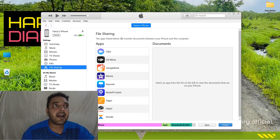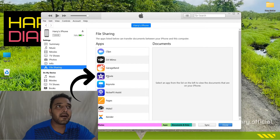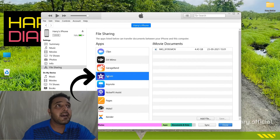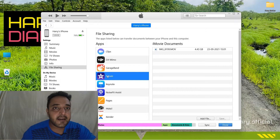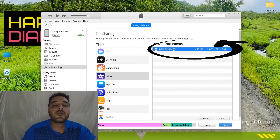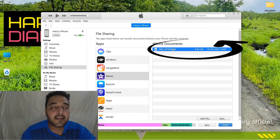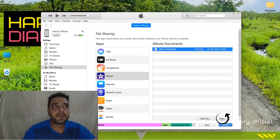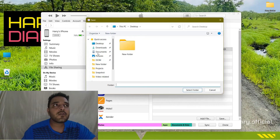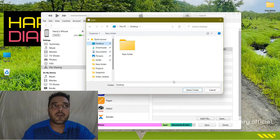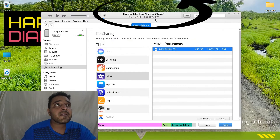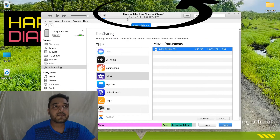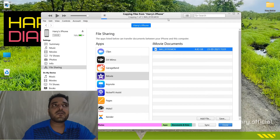We have to click on File Sharing. After clicking on File Sharing, you will see iMovies listed. We have to click on iMovies, and then you will see the documents here. We have to go to Save File and choose a folder. I usually put it on the desktop, so if I click on Desktop, you can see it says 'Copying files from Harry's iPhone' — and the copying starts.